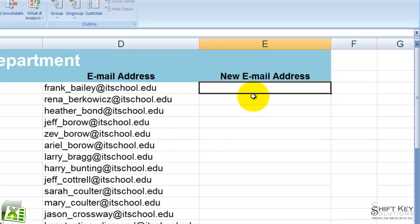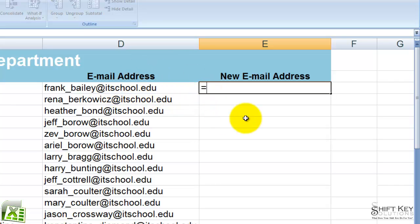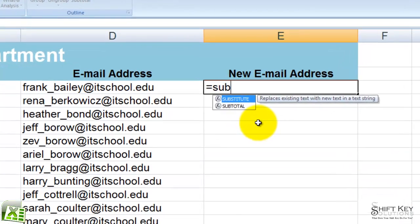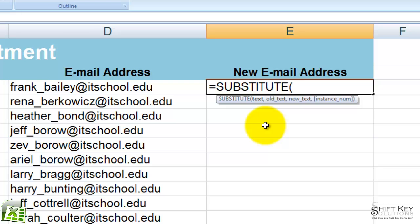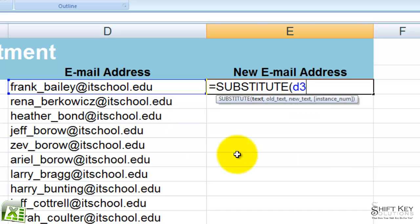So we want to use a little function called Substitute. And what we want to do is substitute the last part of this email address with something new. Here's how it's going to look. We're going to begin with an equal sign and then start typing Substitute. I press Tab, and it's asking me what would I like to substitute. I want to substitute what's inside of cell D3, so I'm going to put in D3.